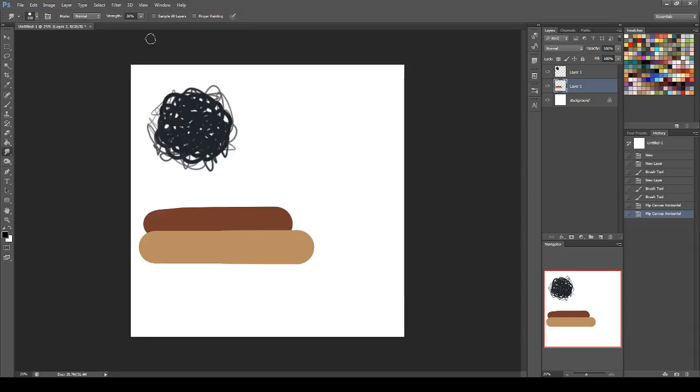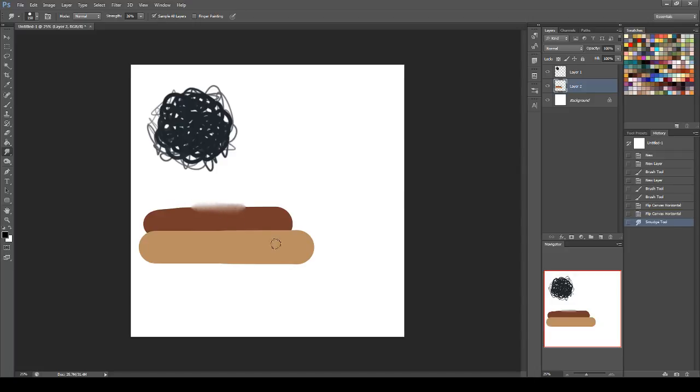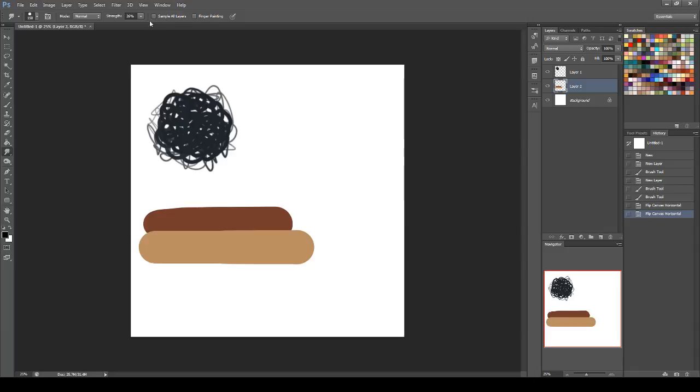So once that is done, you can set this all differently. I have finger painting turned off, sample all layers turned off. Sample all layers would look at the white below and blend it in, which doesn't look wholly different, but it does slow down my processor when I turn on sample all layers, so just don't even bother with that.